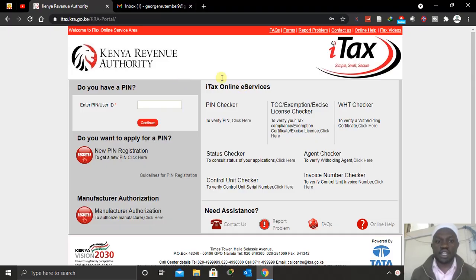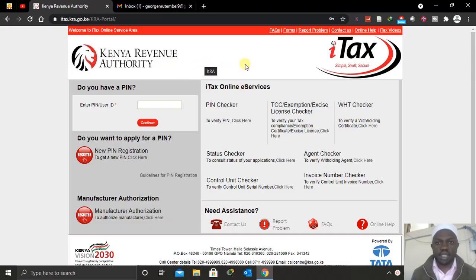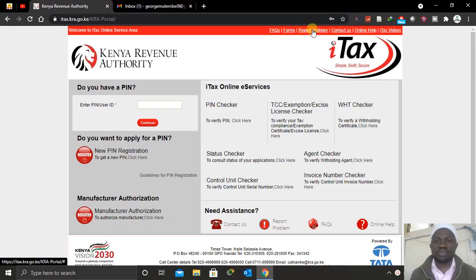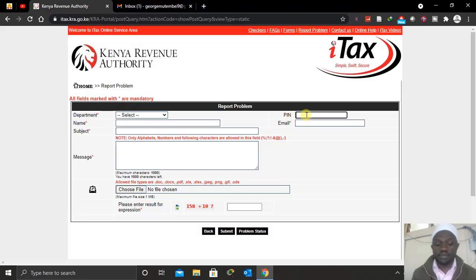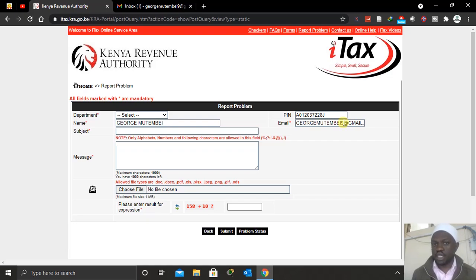The first thing is to check the KRI email address you used to register your KRI PIN. To do that, go to the KRI website and at the top you'll see 'Report a Problem' — click that. When you click 'Report a Problem' you'll see several fields. Just enter your KRI PIN number here, then click 'I Agree' and you'll be able to see the KRI email address that you used during registration.